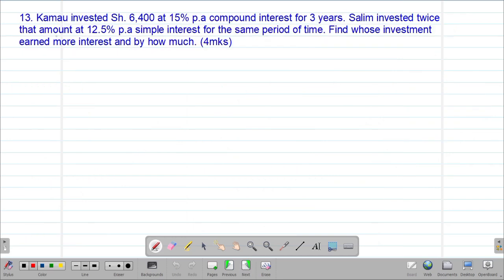Next we look at Example 13: Kamau invested 6,400 shillings at 15% per annum compound interest for a period of three years. Salim invested twice that amount at 12.5% per annum simple interest for the same period. Find whose investment earned more interest and by how much.